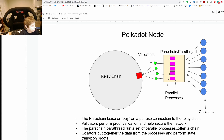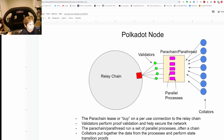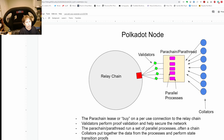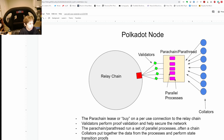Let's start with the relay chain — this is the connection between all the validated parachain items. What happens is the blocks are created by the collators, they go through what they call state transitions, and end up on the parachain. After a significant amount of validation, the block goes to the relay chain, and after a grace period that's when you need two-thirds agreement.